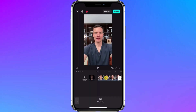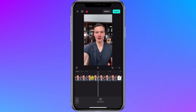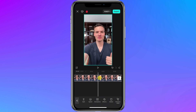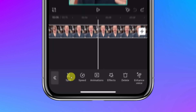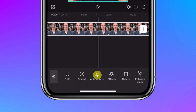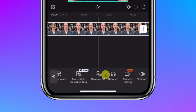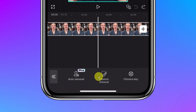Here I am in CapCut and I would like to remove the background from this clip on my timeline. To do that, tap on the clip and then down at the bottom we get all of these different actions. Scroll over until you find the option that says Remove BG — BG as in background. Tap on that and here we have a few different options.